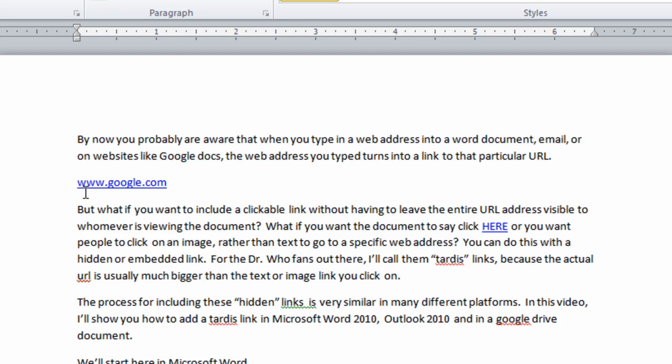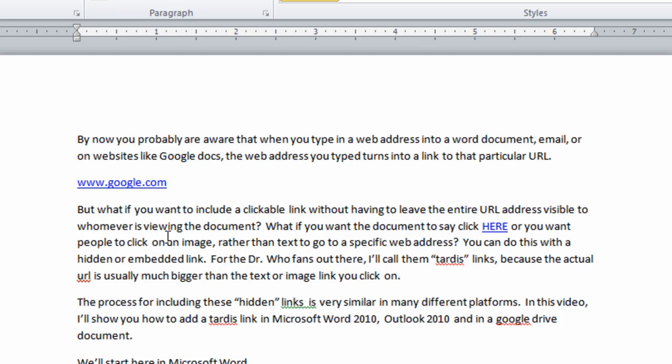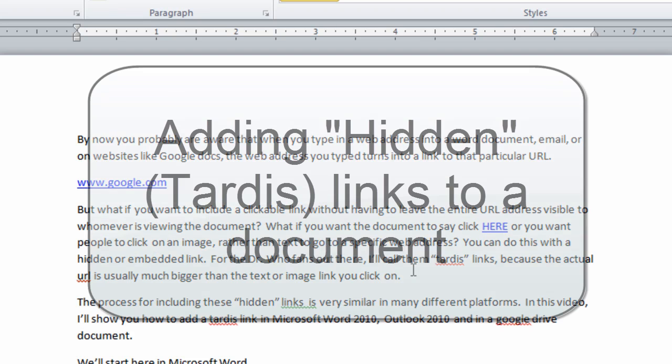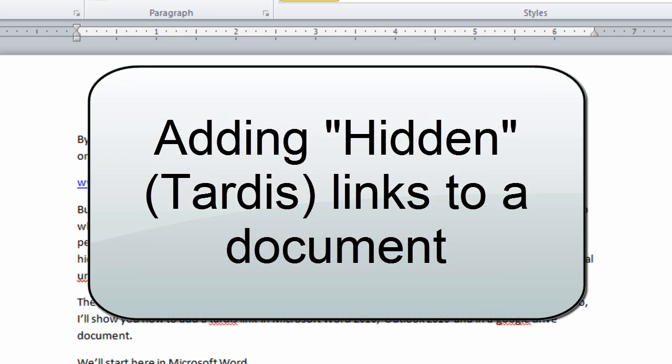But what if you want to include a clickable link in a document without having to leave the entire URL address visible to whomever is viewing the document? What if you want the document to say click here, or you want people to click on an image rather than text to go to a specific web address? You can do this with a hidden or embedded link.